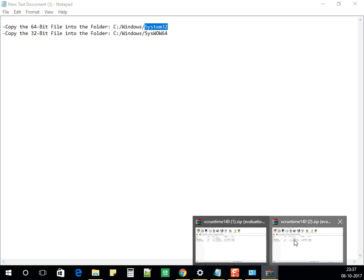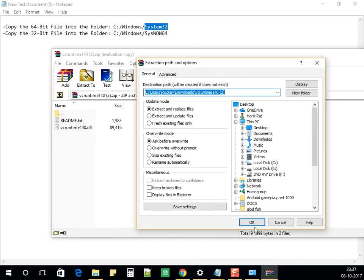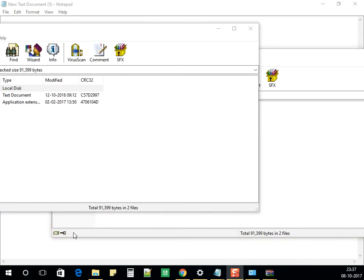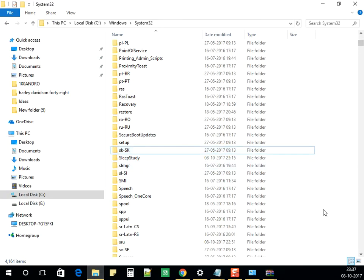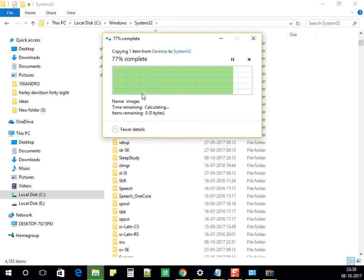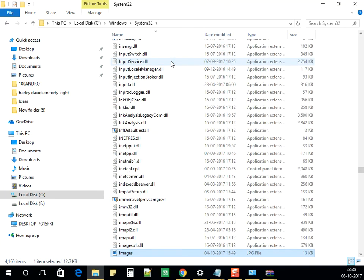My file is over here — I need to extract the files. I'll be pasting the concerned dll file, the vc_runtime dll file, into System32 for the 64-bit operating system. I've pasted it here. It will ask you for admin rights — click Continue. After that, restart the computer and check if the error appears. It should not appear.